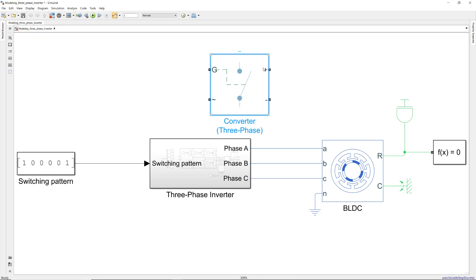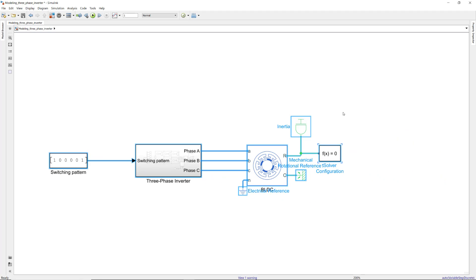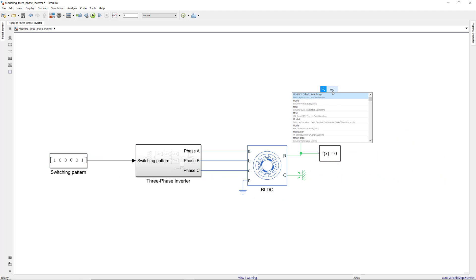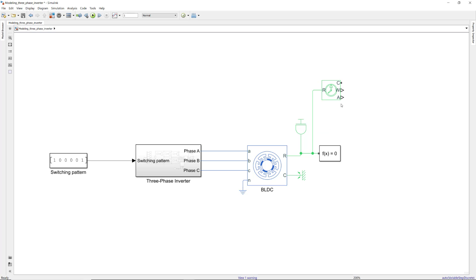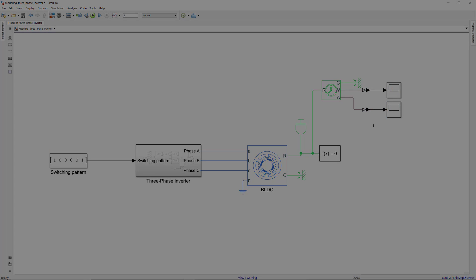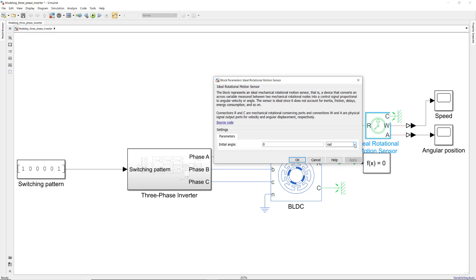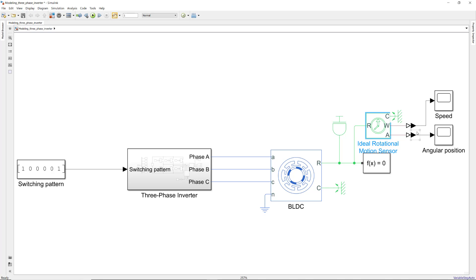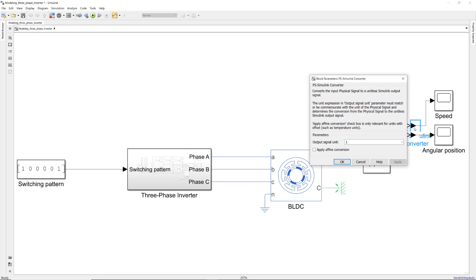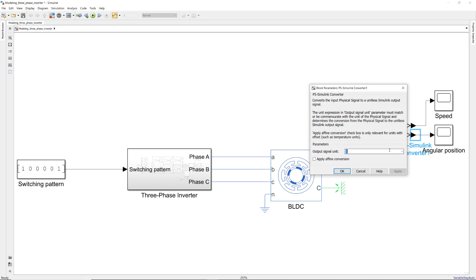To explore the rotor motion, we need another sensor to measure the speed. For that, we use the ideal rotational motion sensor block which outputs the motor speed and position through the ports W and A respectively. We set the initial angular position to 0 degrees in the motion sensor block. Also note that these conversion blocks let you define units so you don't need an additional block to convert between degrees and radians.